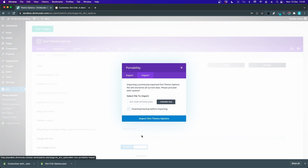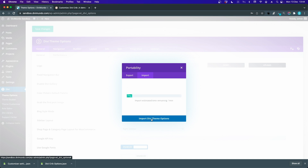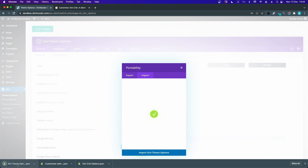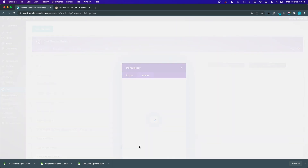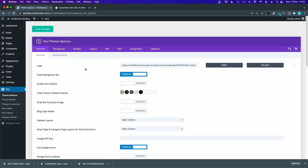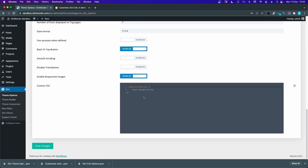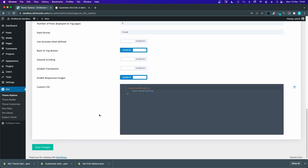I'd recommend downloading a backup before you import, in case you have existing settings you might want to roll back to. I'll click 'Download a Backup' and then import the Divi theme options. The backup downloads automatically, and now we can see the imported Divi theme options — the logo, the color palette, the social media links, and some custom CSS.